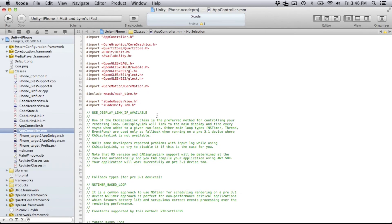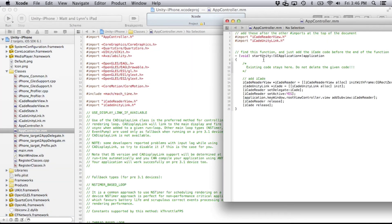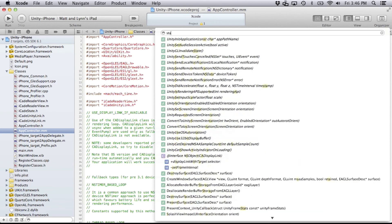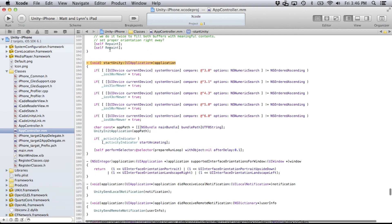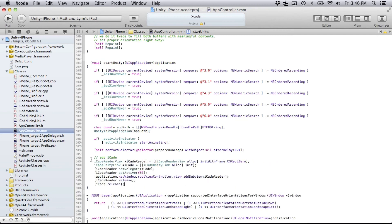Next, let's go back to that window. In the function startUnity, I need to copy these lines of code that all refer to the iCade. Select them all. Let's do a quick search for startUnity — there it is. Within that function, it starts here, a few lines later ends there. Just before the end of it, we'll paste that code in. Save that, and that is it. Let's build and run it on our device.